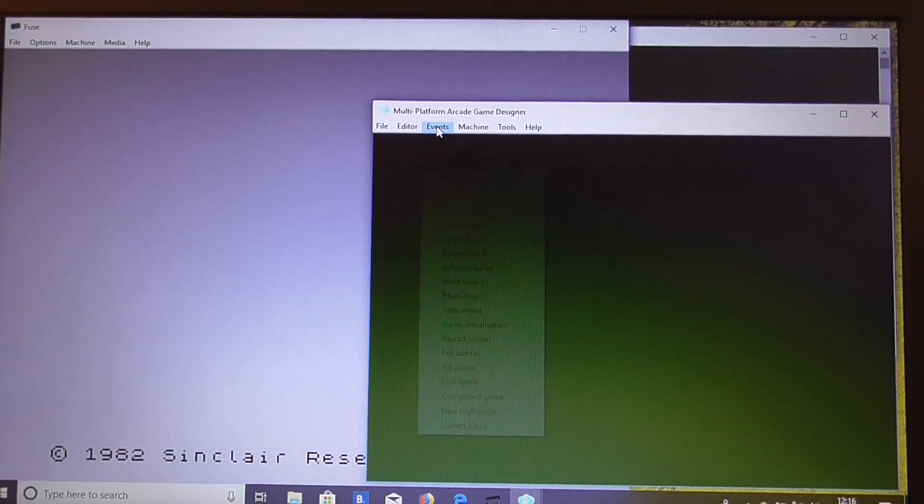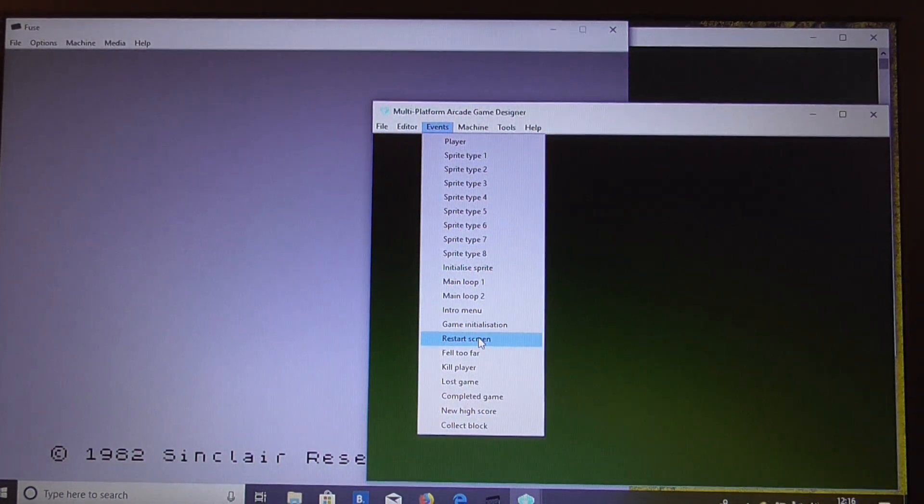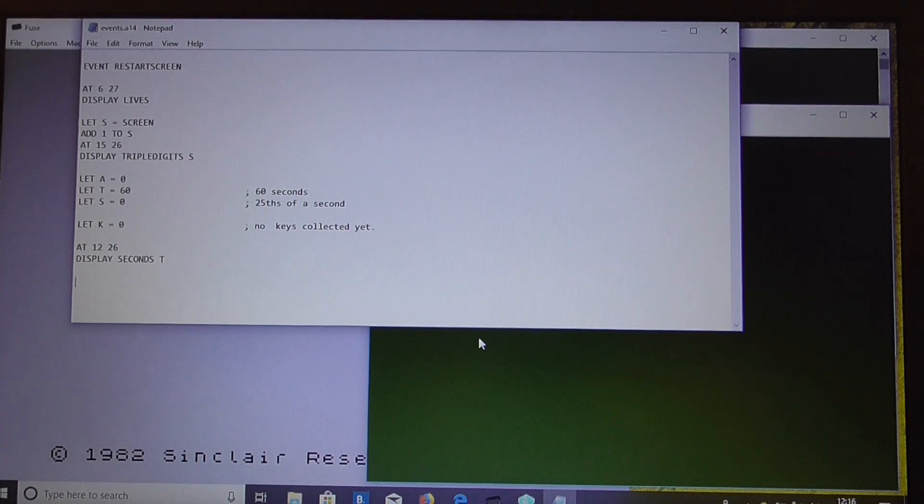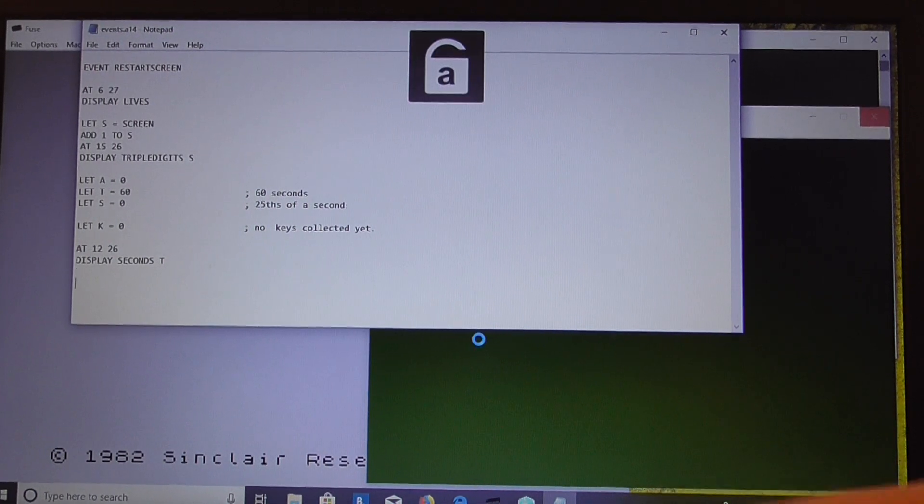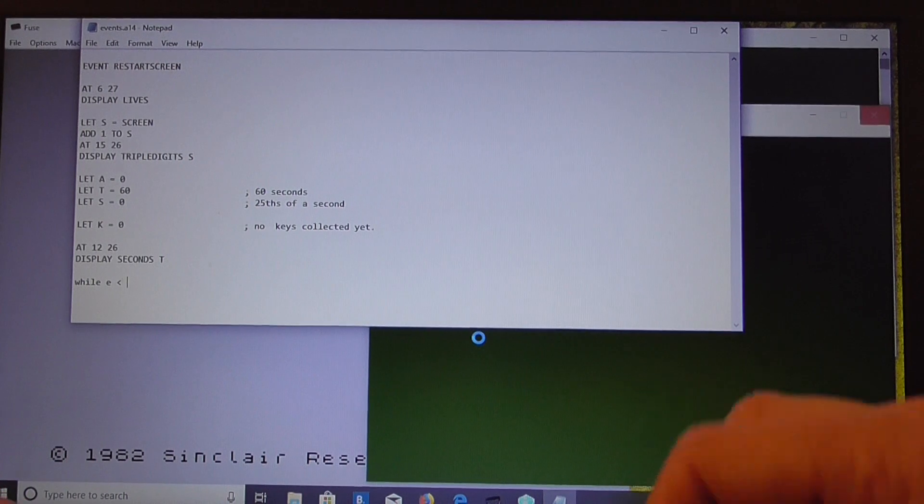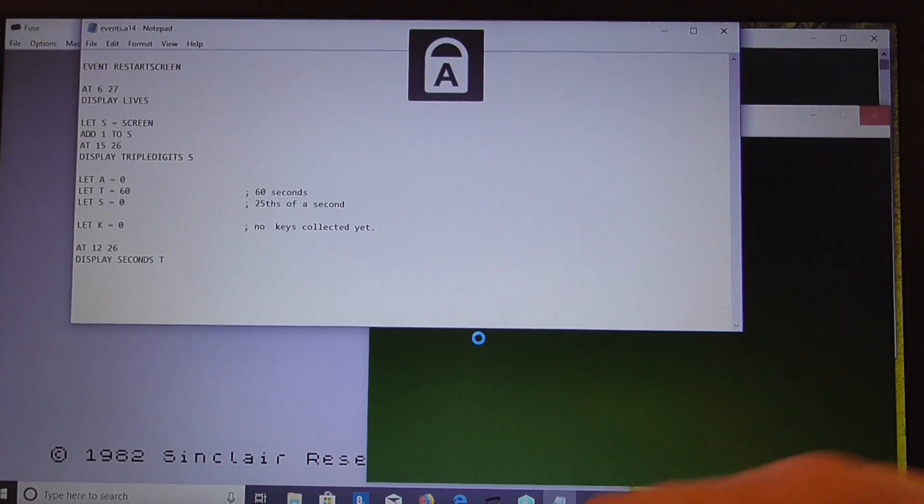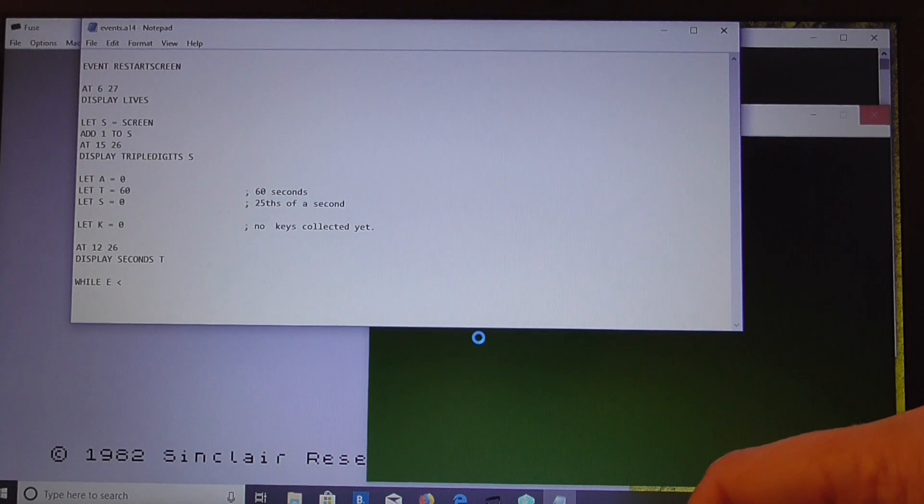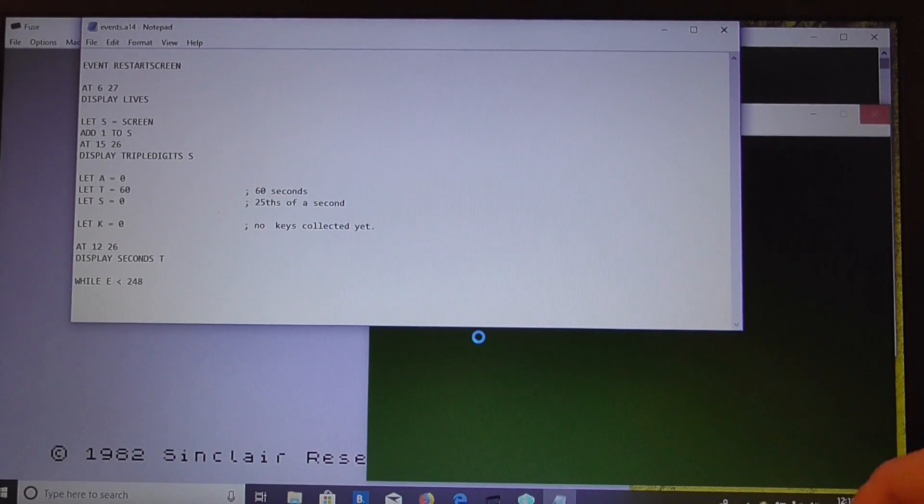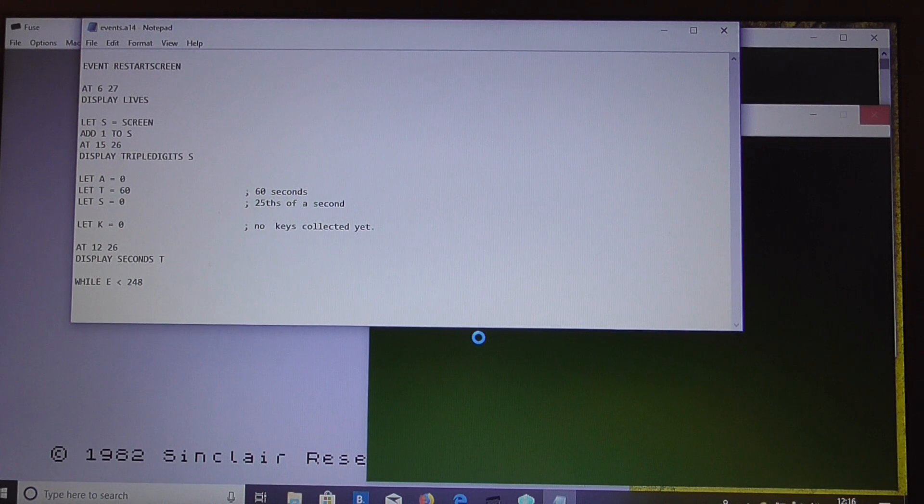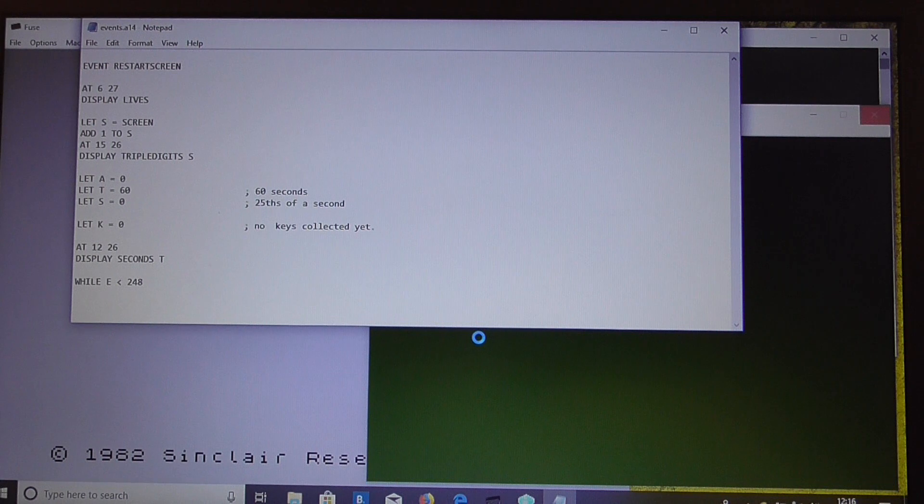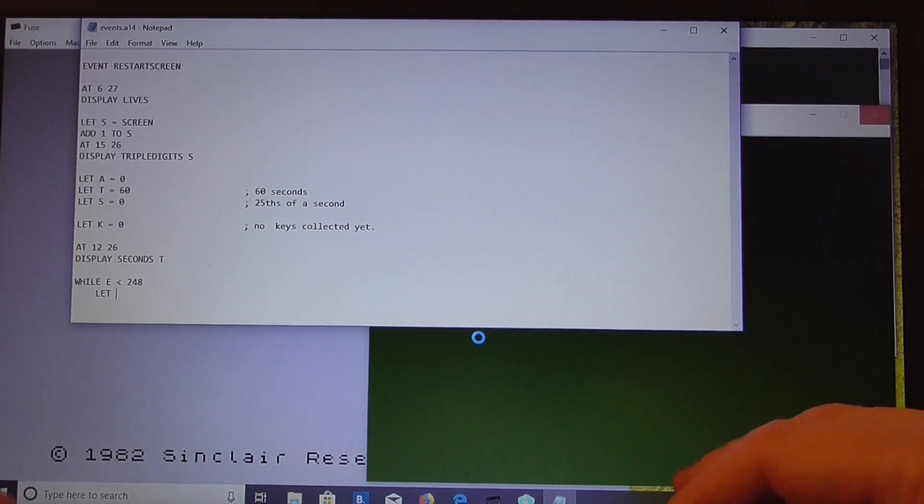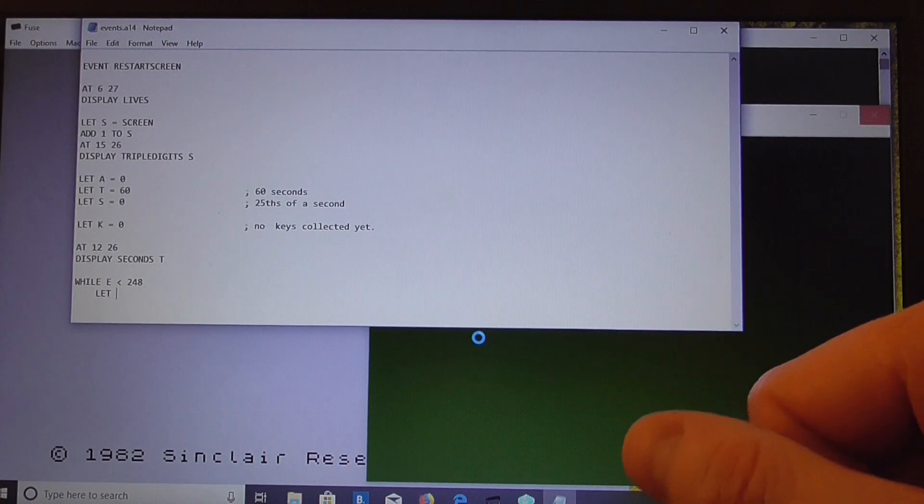Now in our restart screen event, we're going to have to redraw this bar. So, while E is less than, what's the rightmost extent, let's say 248, we then want to plot a bar. Let's make it 4 pixels.